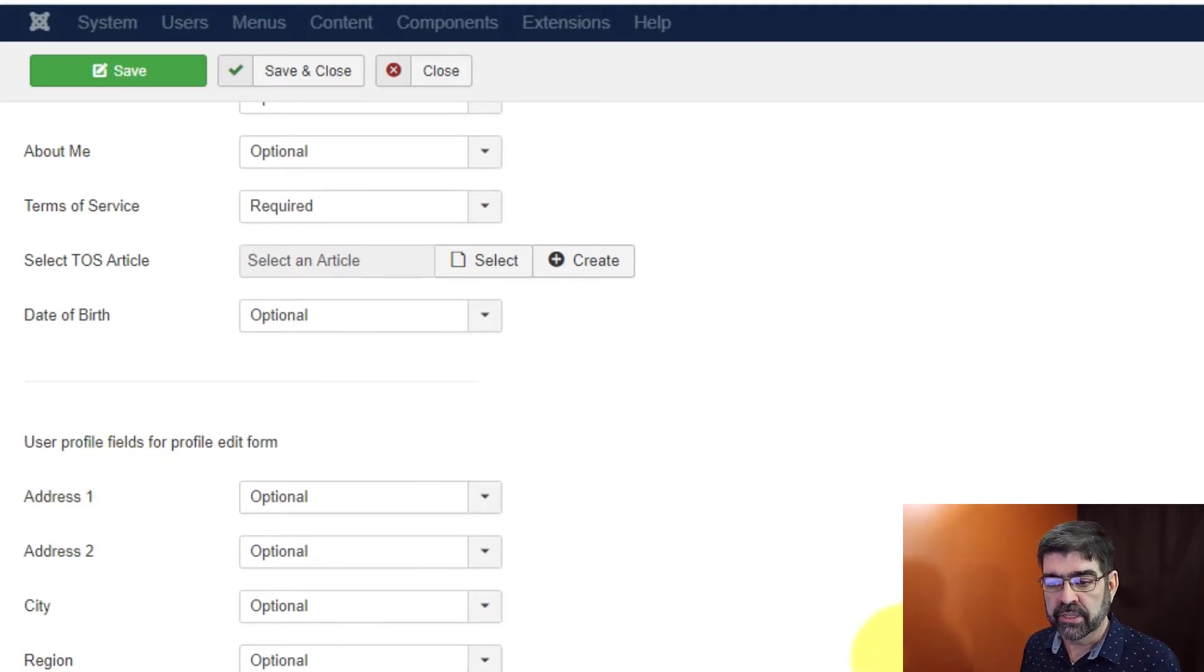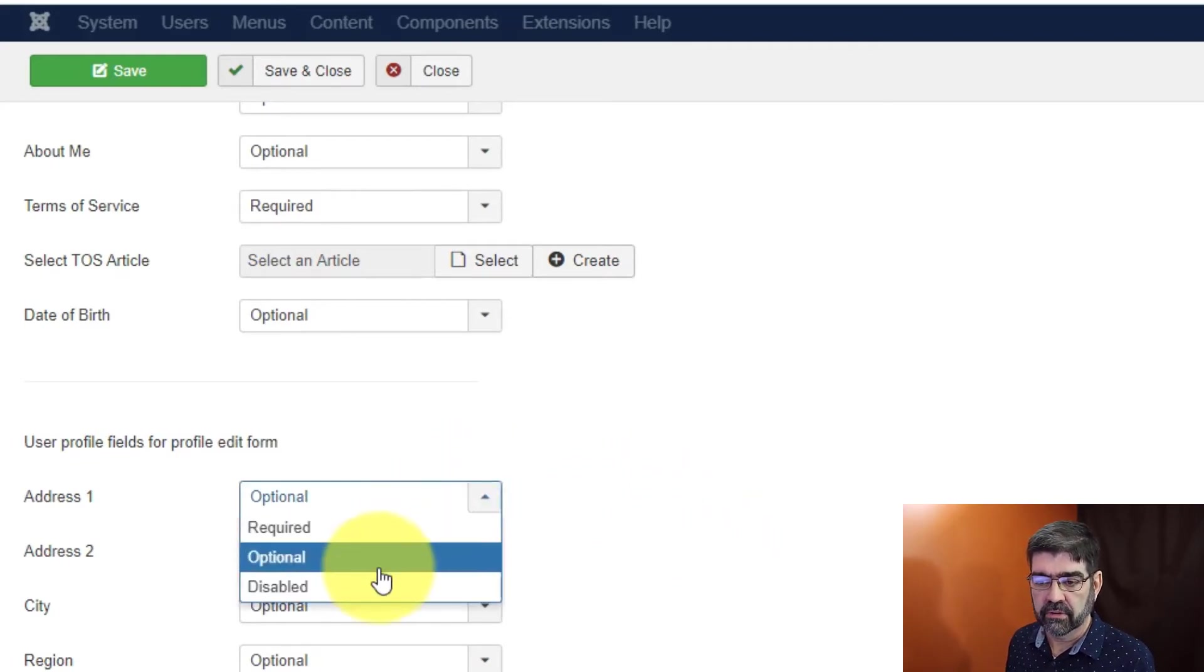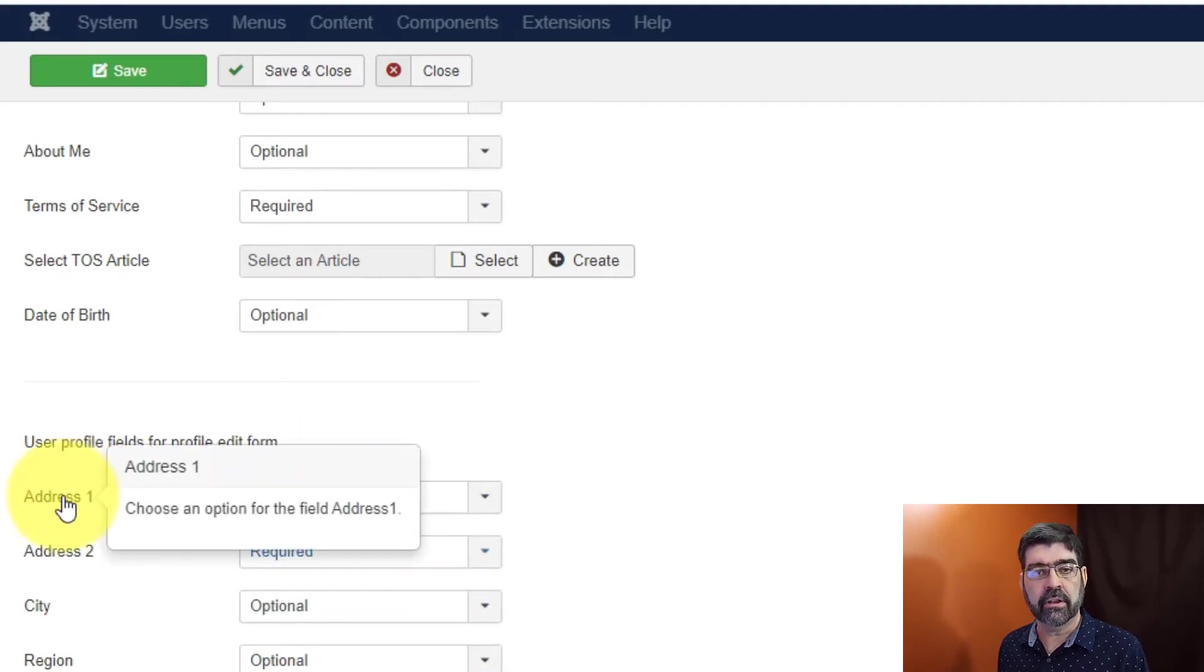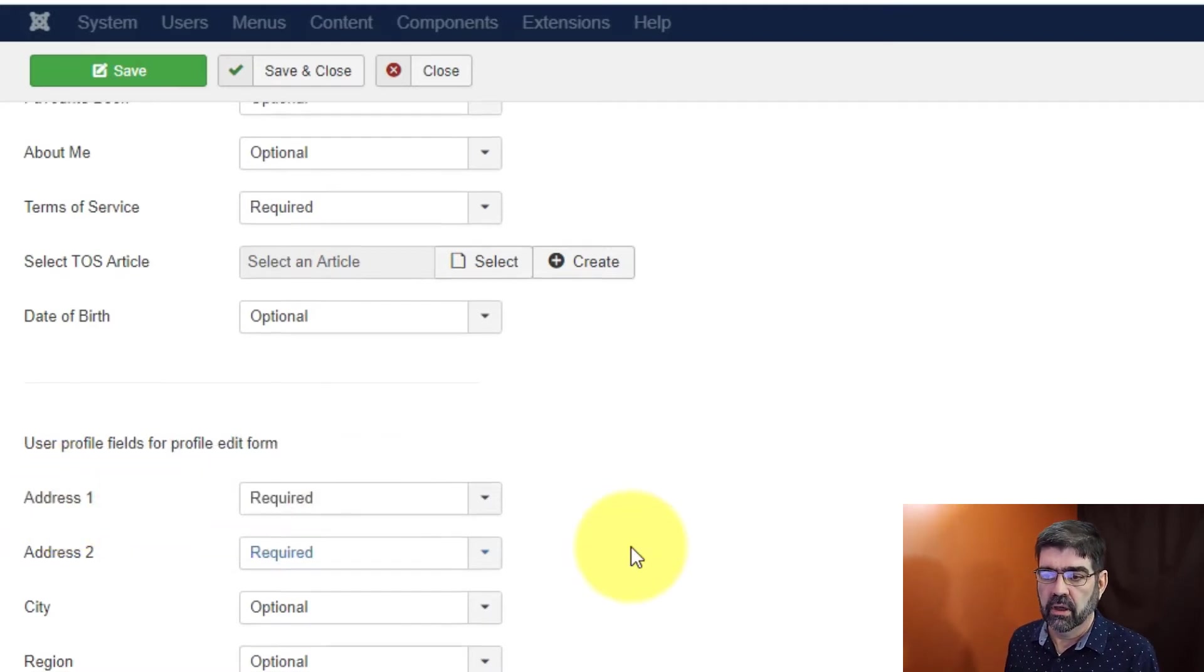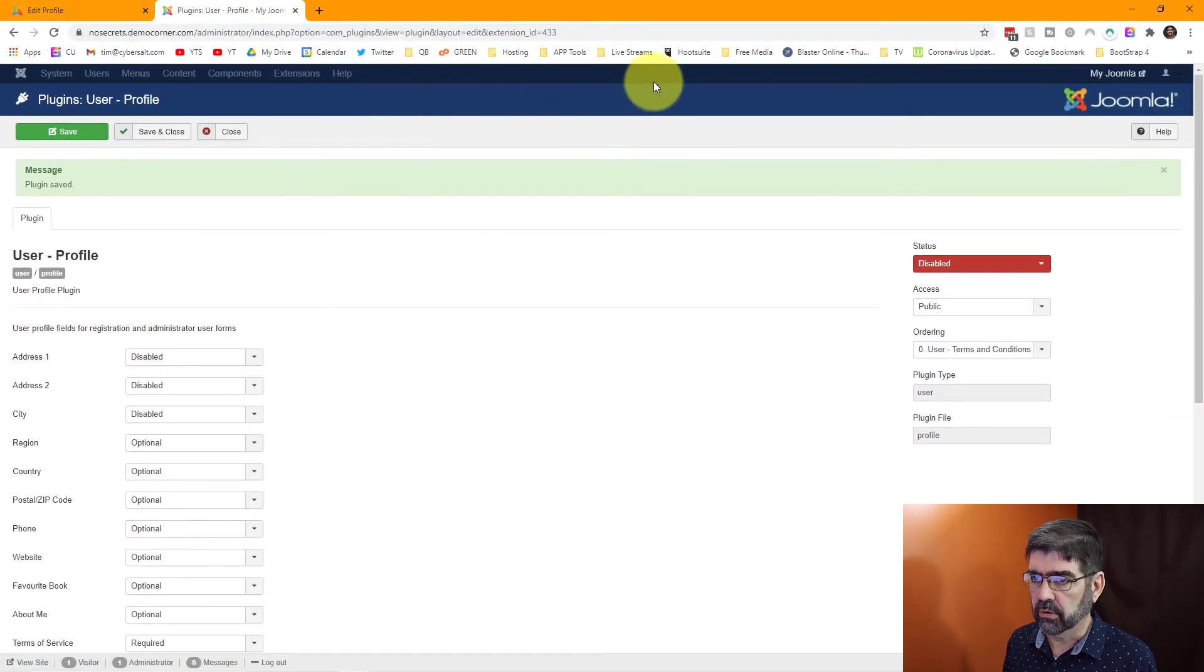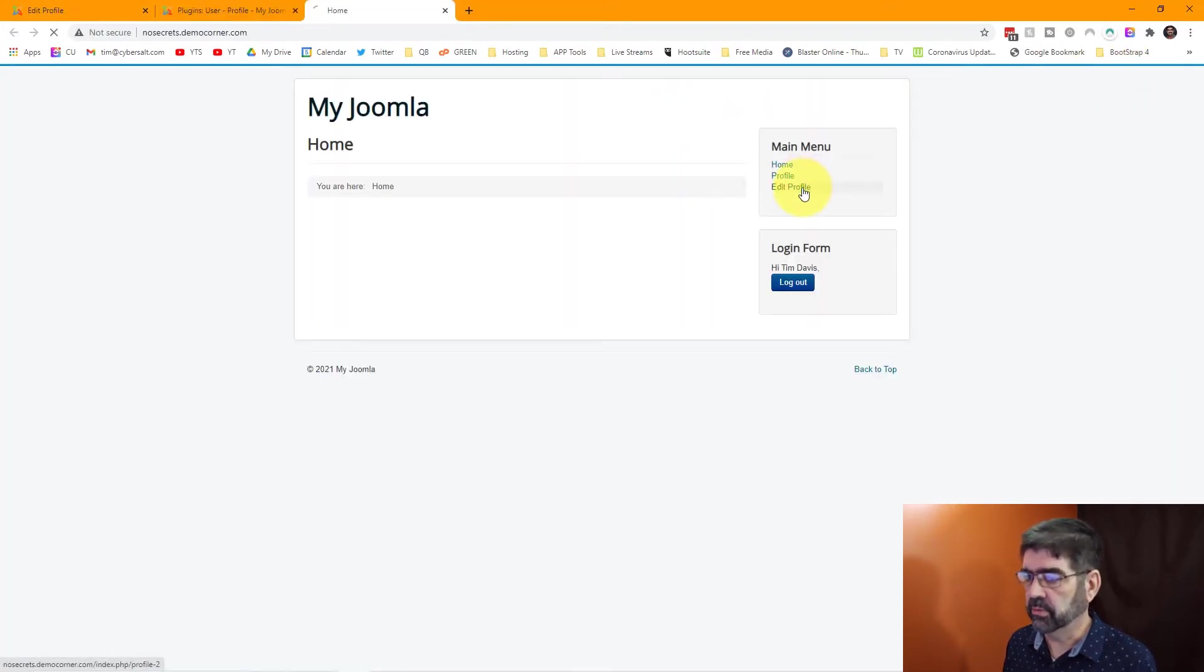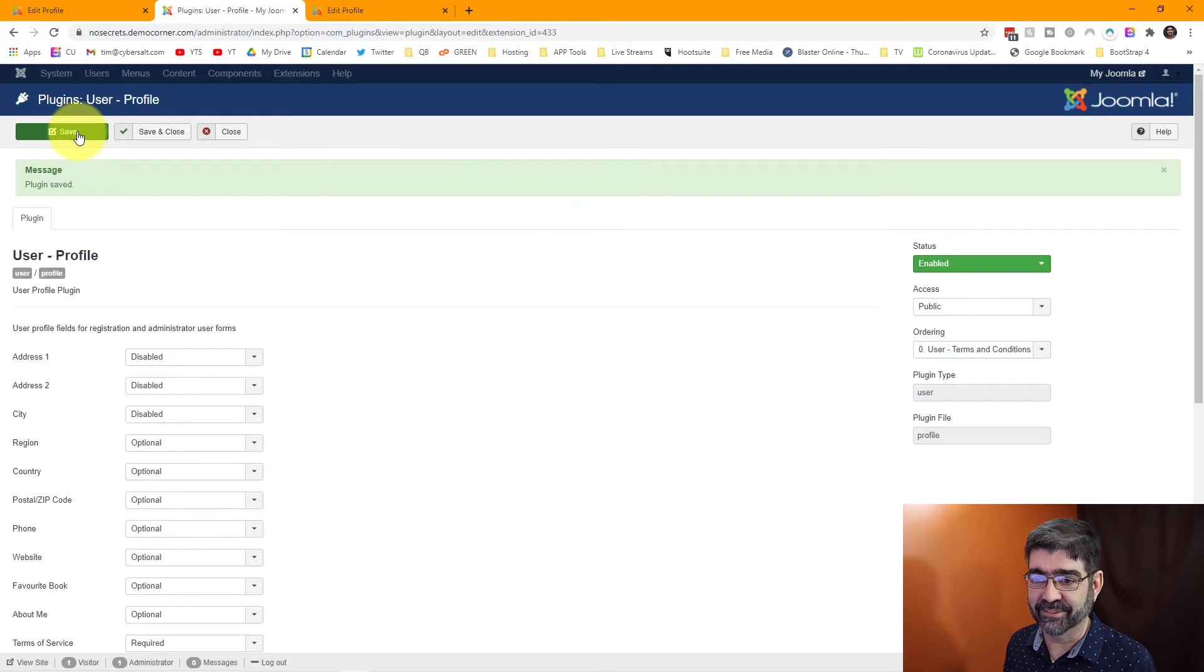Now at this point you could also make those fields that are available to them in their profile something that is required. So you don't require their address when they create a profile, but you do require an address once they go to edit their profile. When we save this and we go to the front end of the site, we can now go to edit profile. Whoops, missed one step. Don't forget to enable that plugin. There we go.